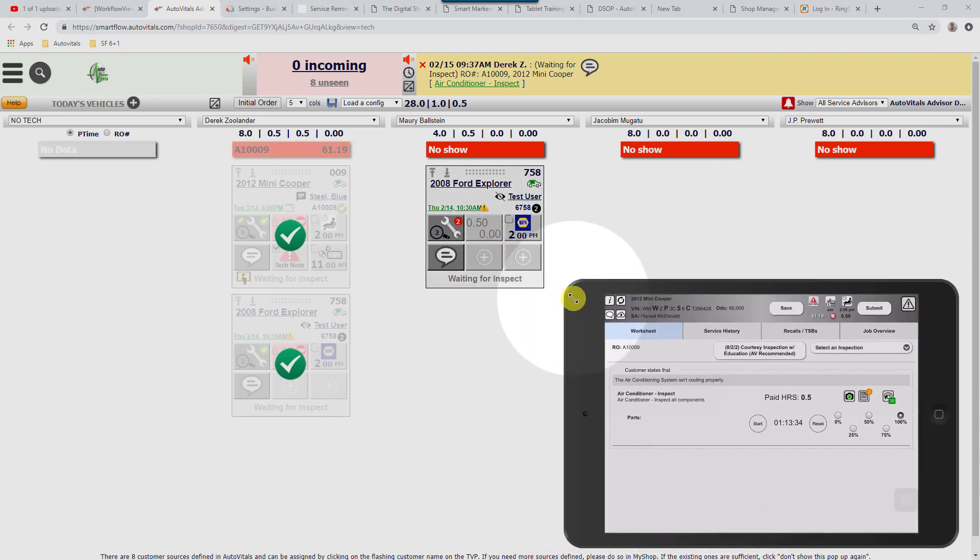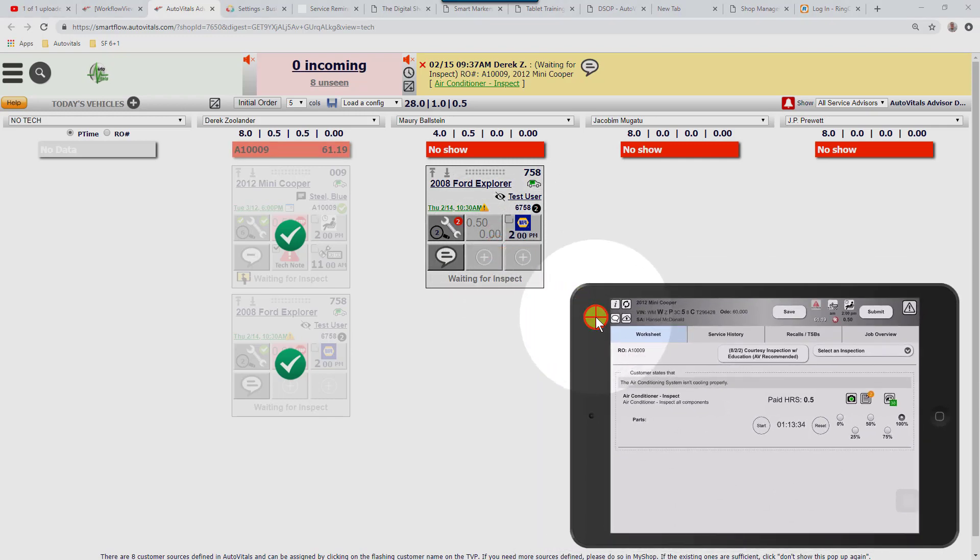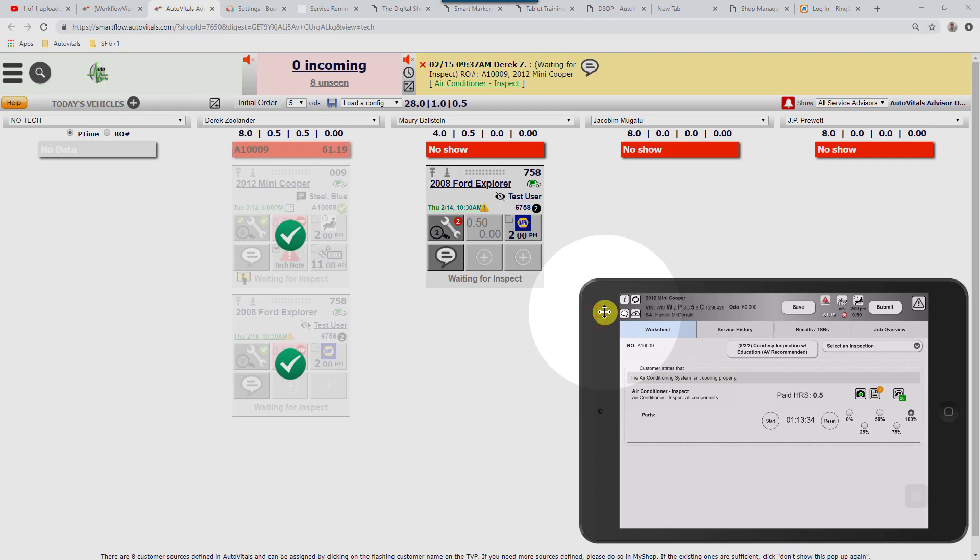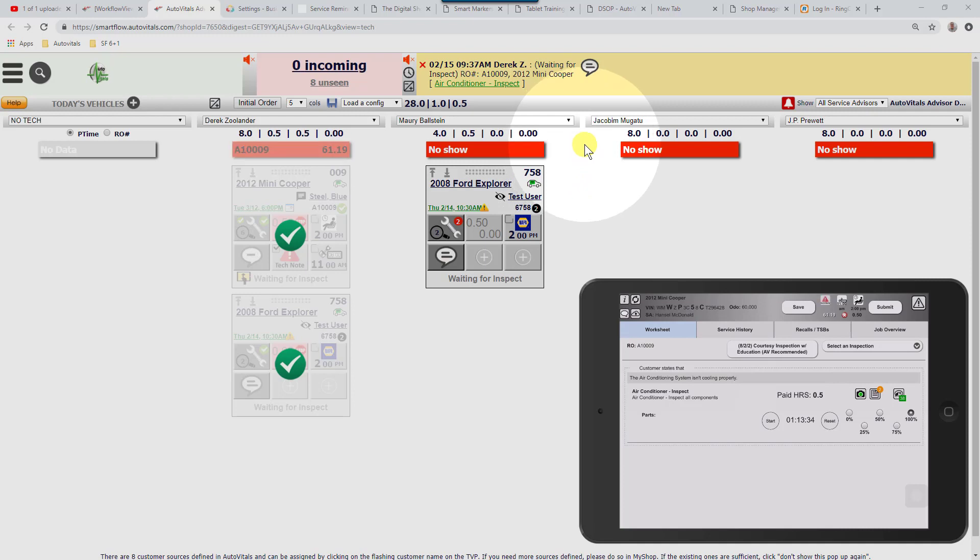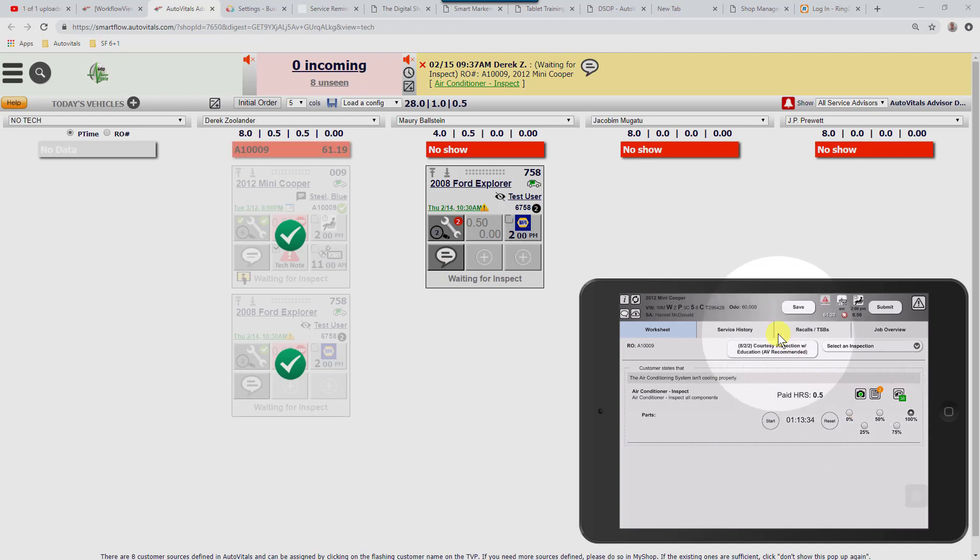The next thing we want to do is talk about the best way for a service advisor to go over an inspection result when it comes in. After a technician submits it on their tablet, we don't want them to go back and make any editing on the inspection part of the repair order unless they're explicitly asked to do so by the service advisor.